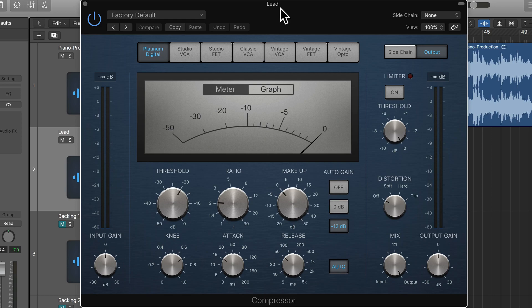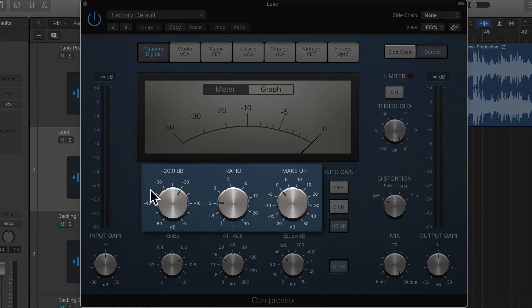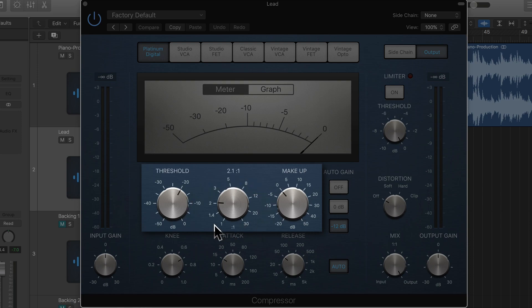So let's pay attention first to Threshold, Ratio, and Makeup Gain.